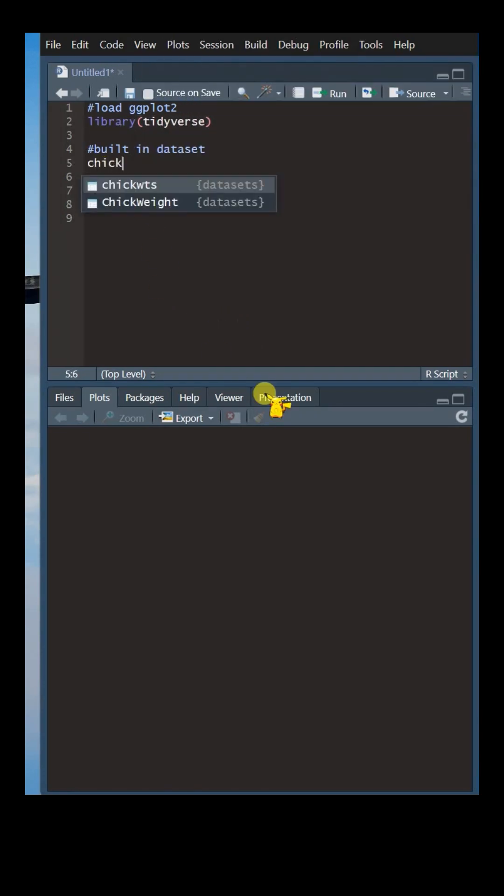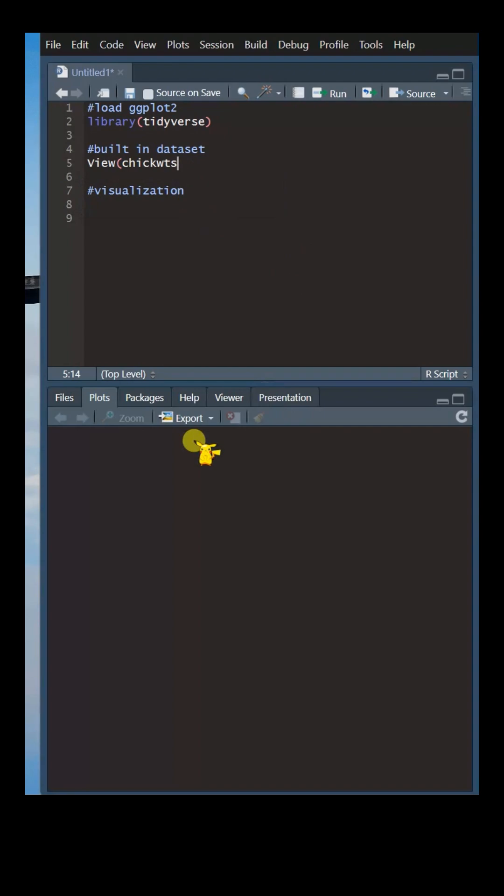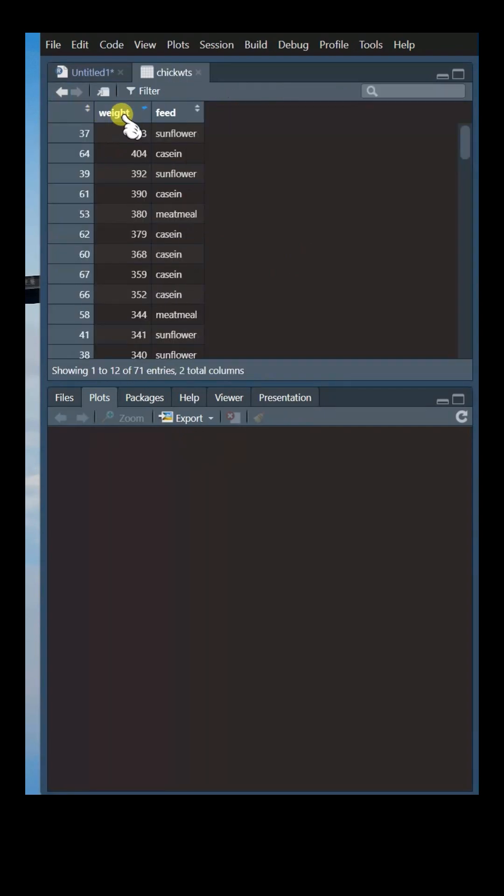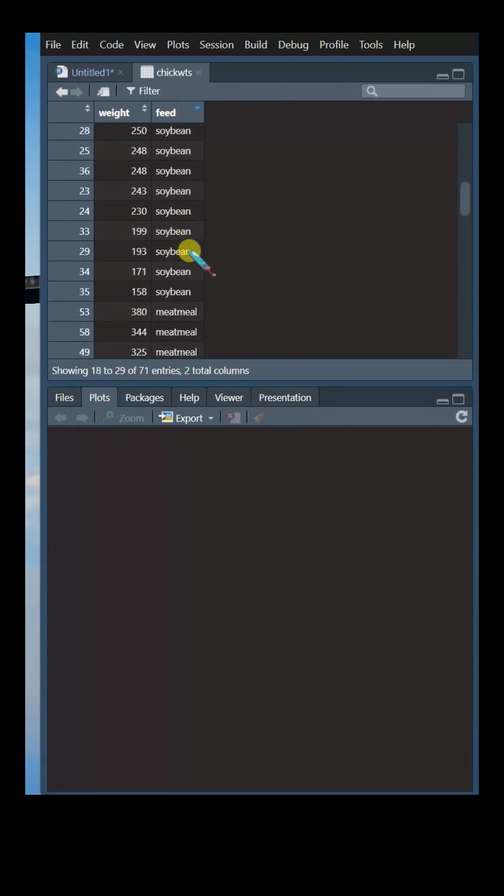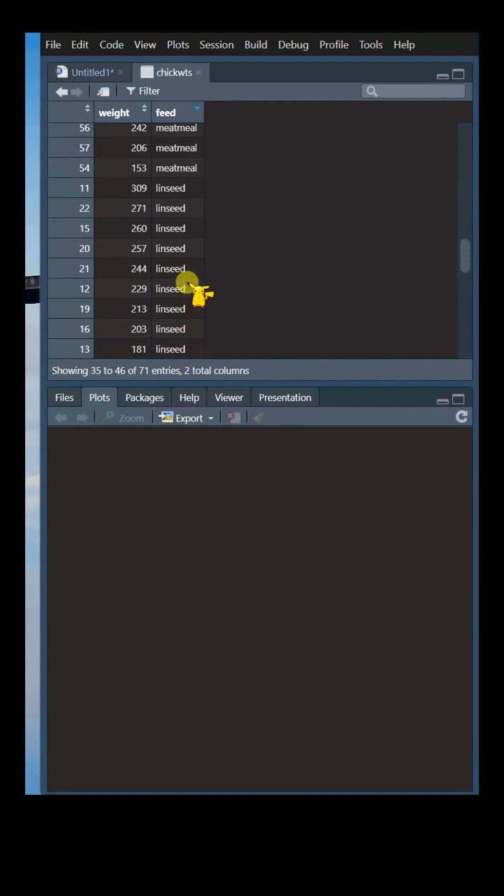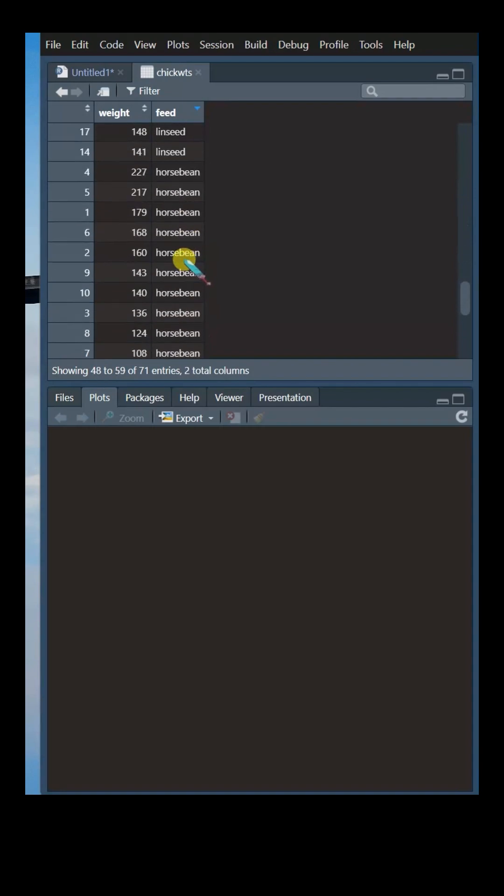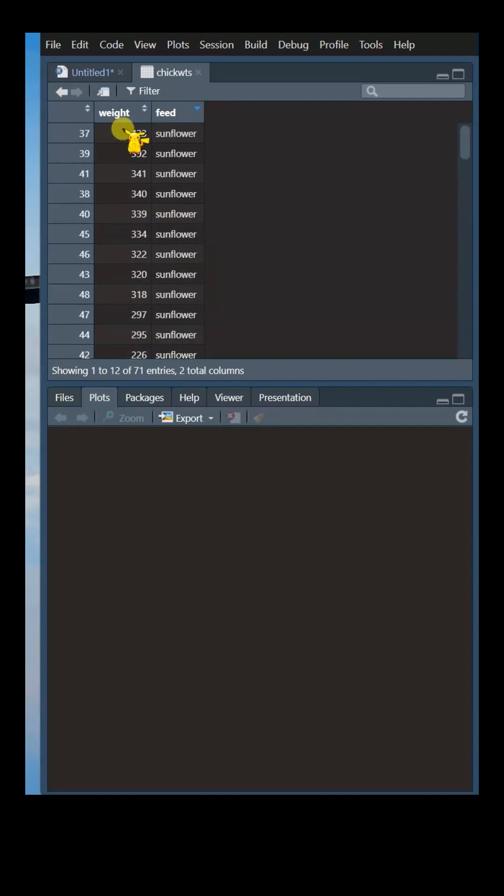We will then use the Chickweeds dataset, a built-in R dataset. This dataset has two columns, weight and feed, which records five different types of feed.